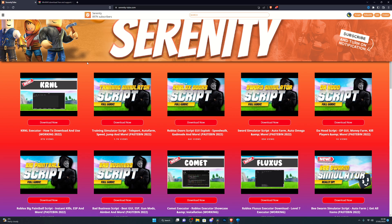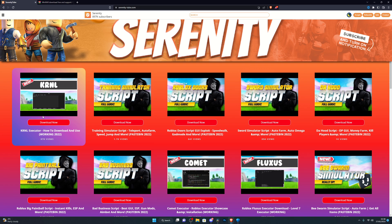Once you have done that, you can go into the description below and get the download for the Kernel executor. It should be at the very top since this is the latest video as of right now.